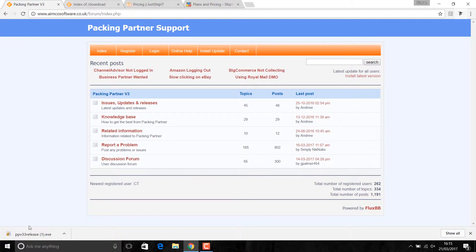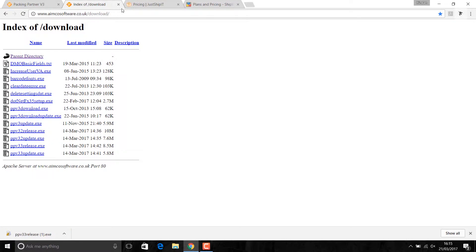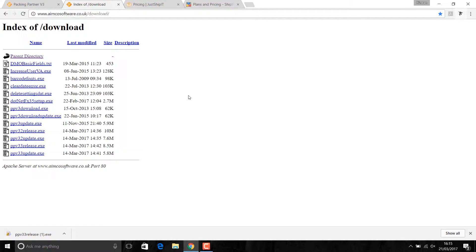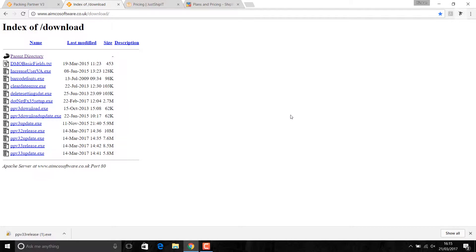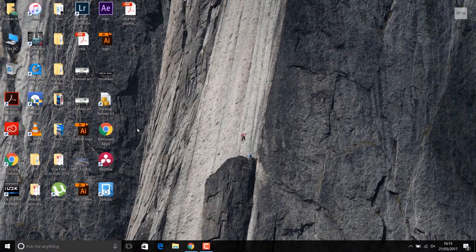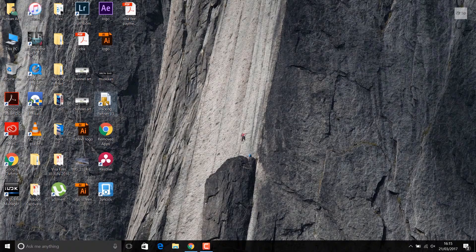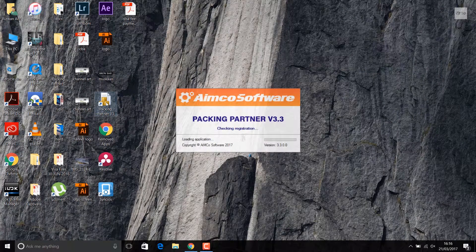To download Packing Partner, you need to go to this link. I'll put this in the description. You want to download this PPB33Rules.exe. I've already done it and installed it. I'm just going to skip this step and open my packing port now.